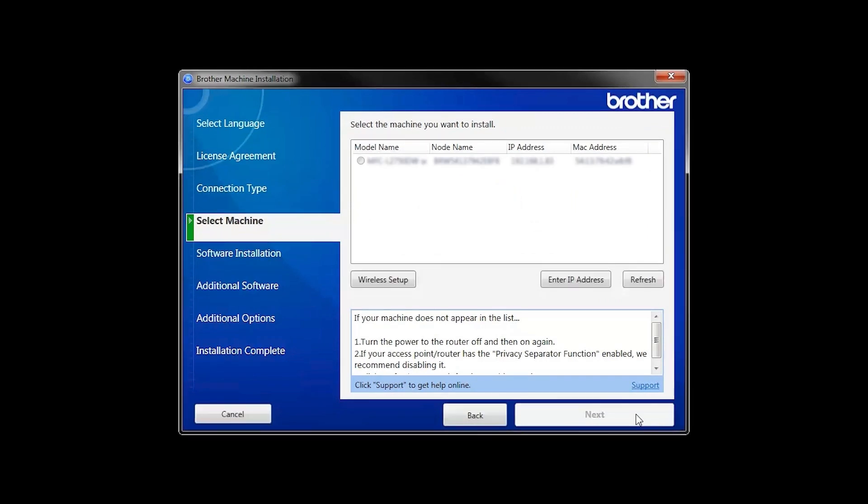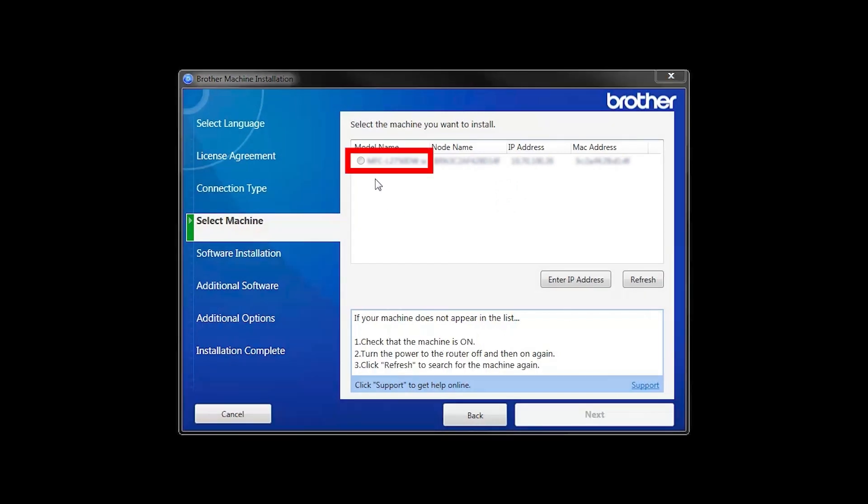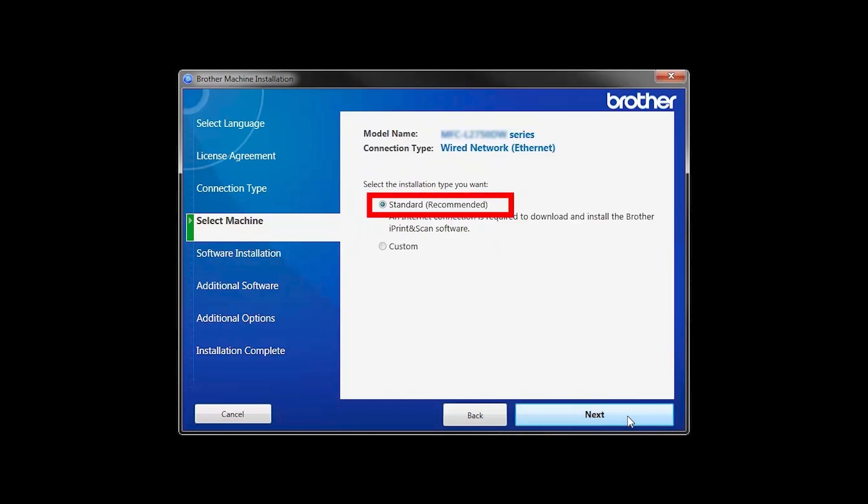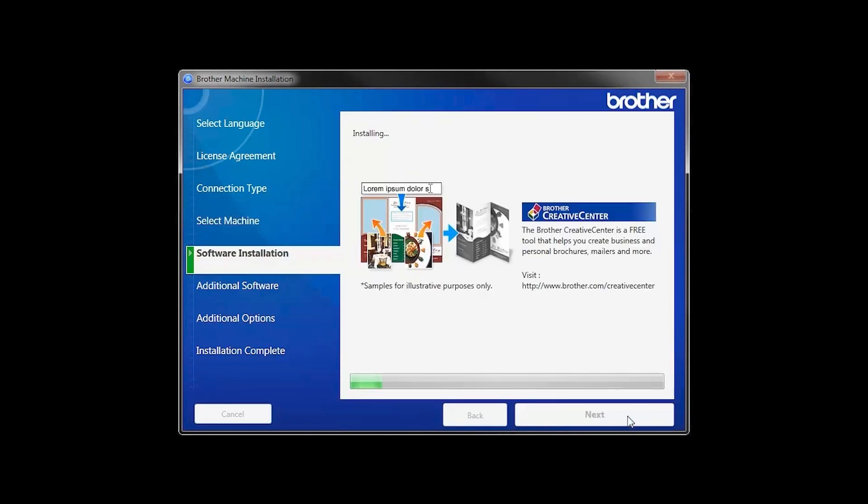Once your machine is connected to your wireless network, you can continue with the setup process. Select your machine from the list, then click Next. Select Standard Installation and click Next.